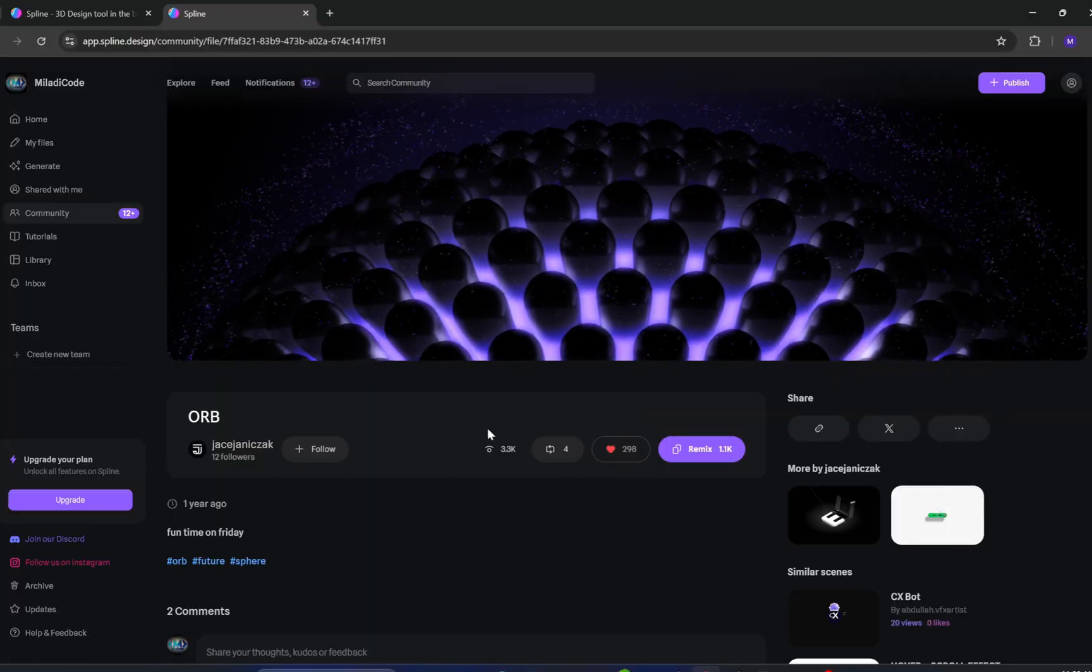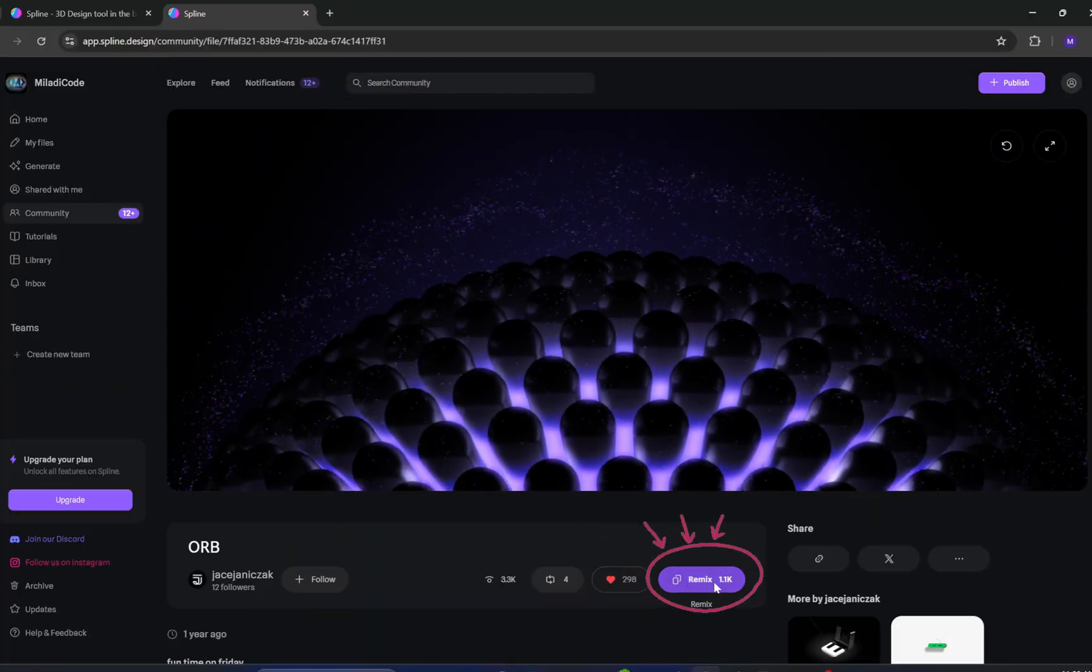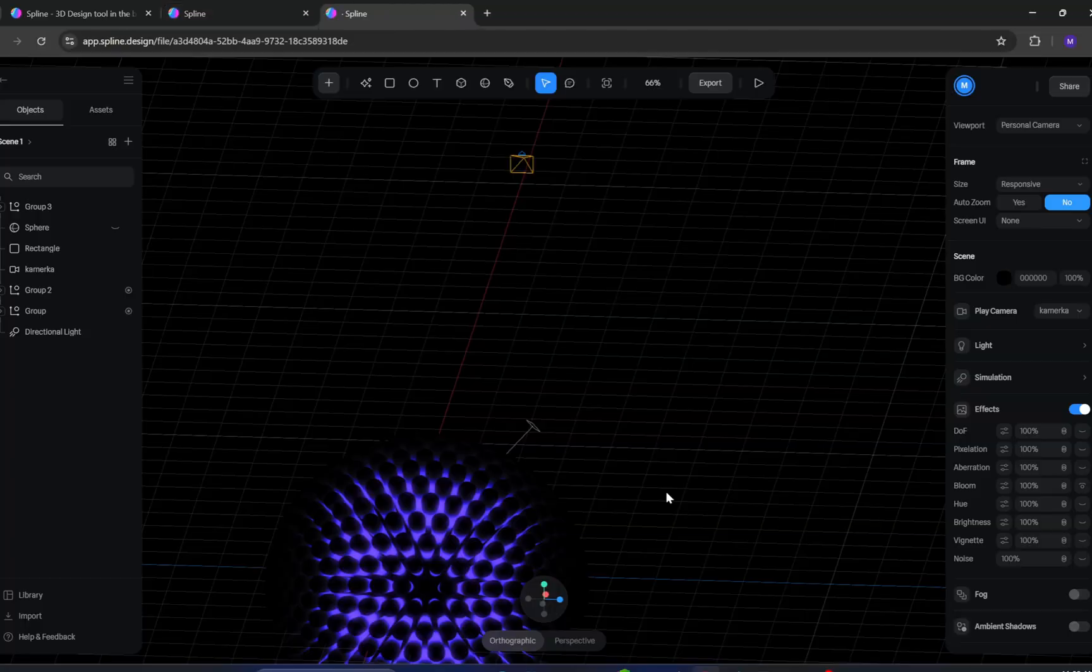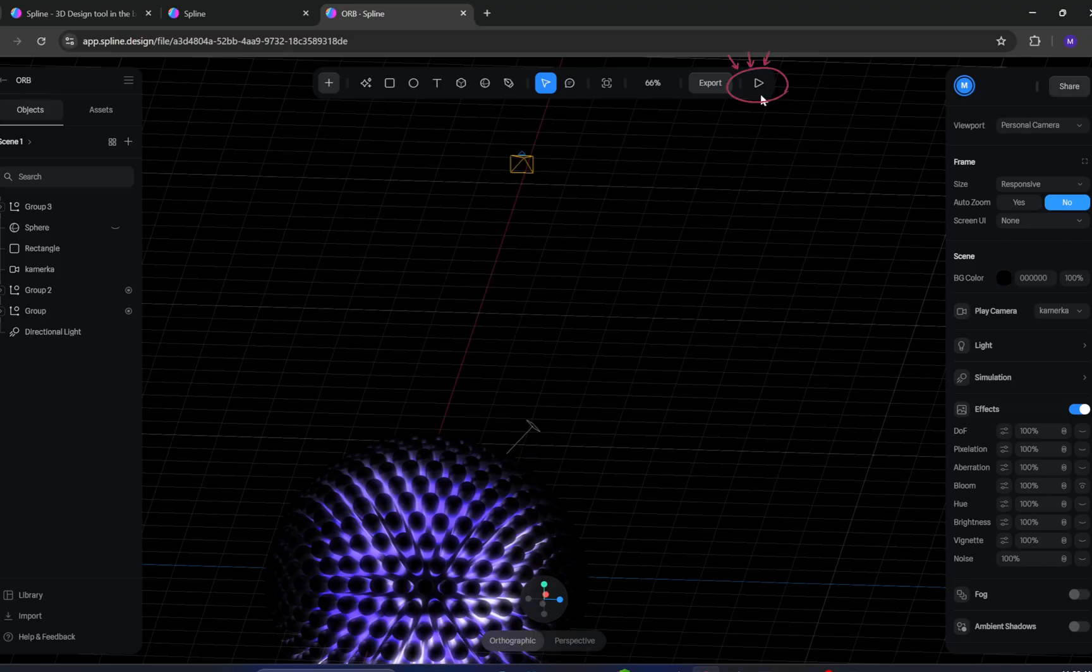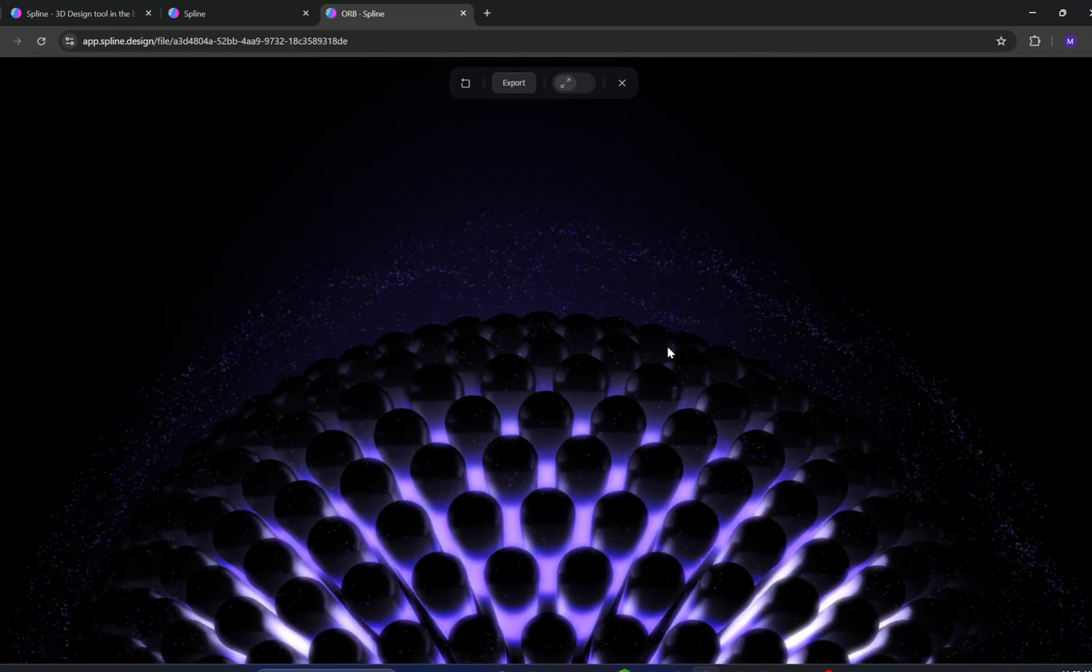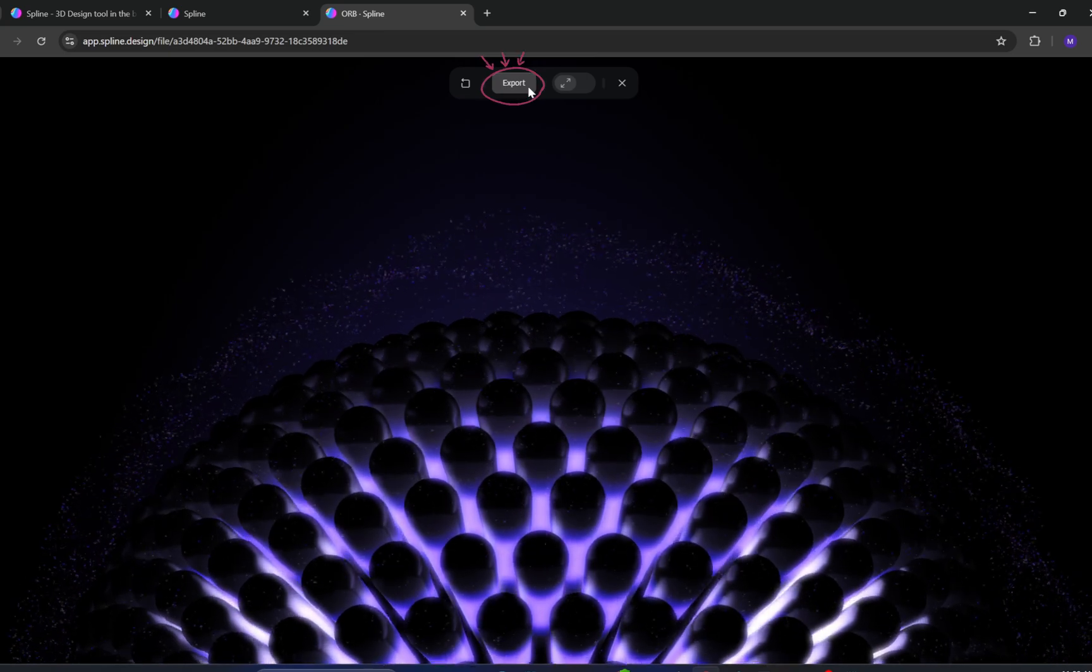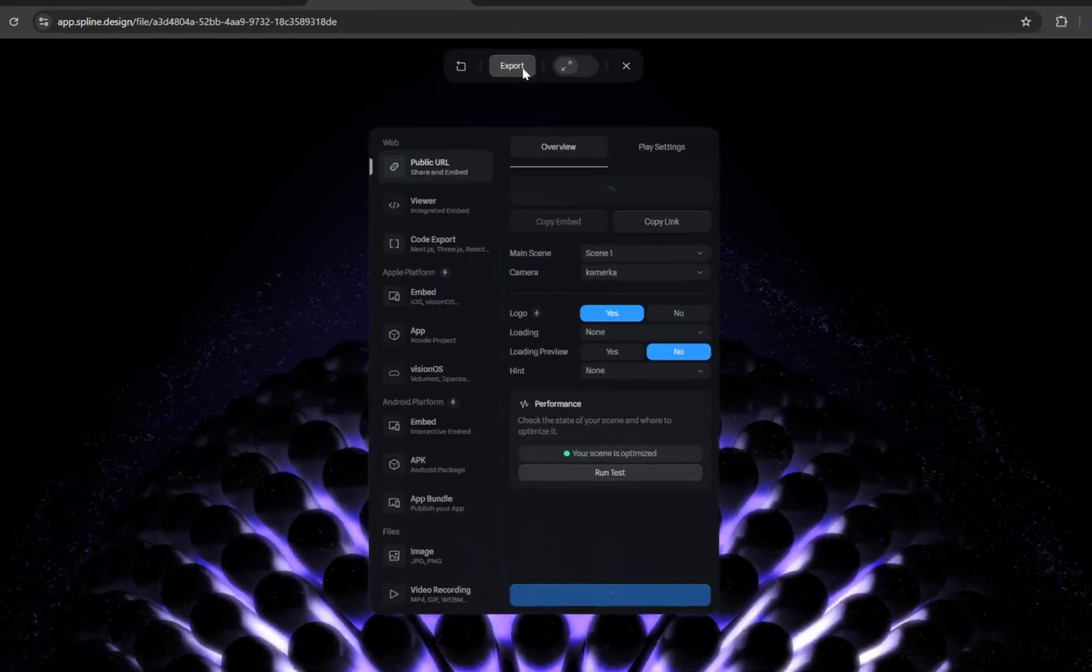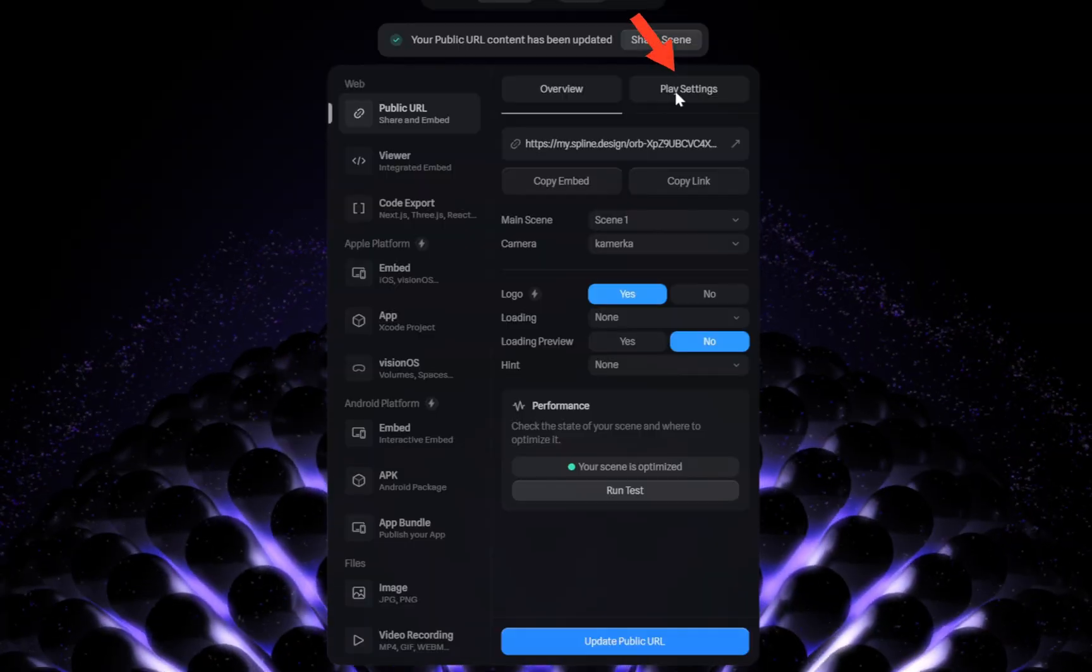Once you've chosen your model, click the Remix button. This will open the Spline Editor tool. At the top, select the Preview option to see how it looks. Pretty cool, right? Next, click the Export button.